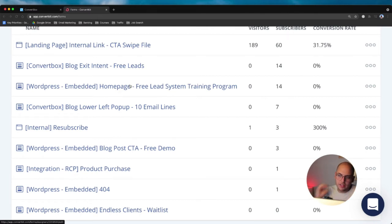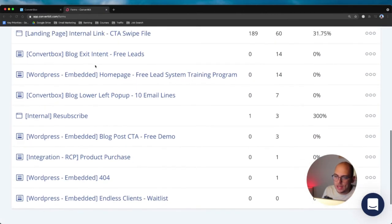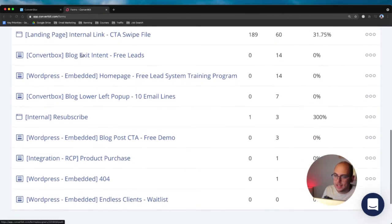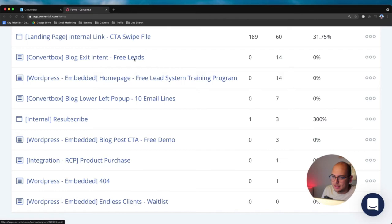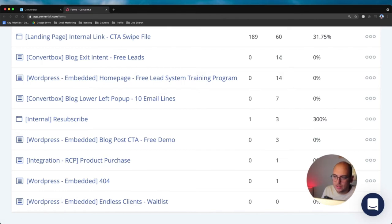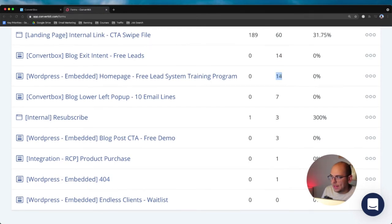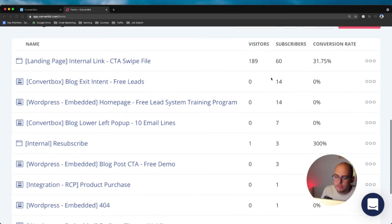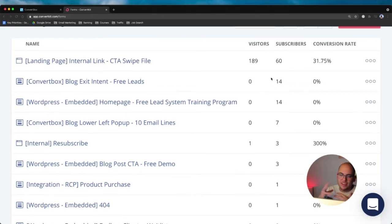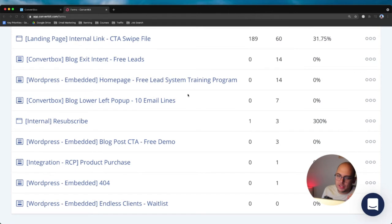Now in the last week I can see, oh, my blog exit intent, which only has 1% is what ConvertBox says, but it's actually converting the same number of opt-ins as my homepage. So I wouldn't really have known that before because I just had everything in a big mess. And now I'm able to kind of tell that.